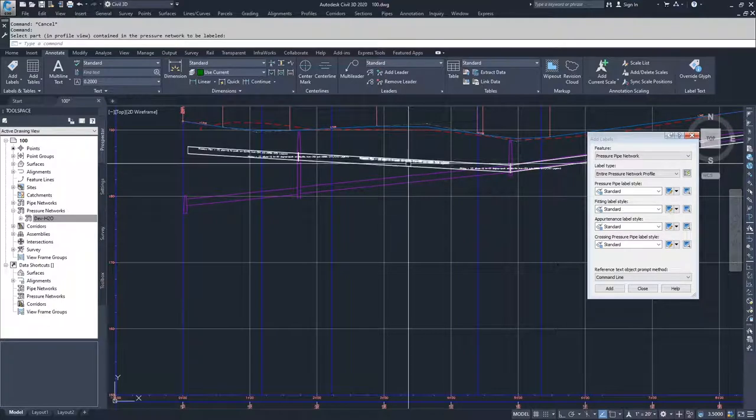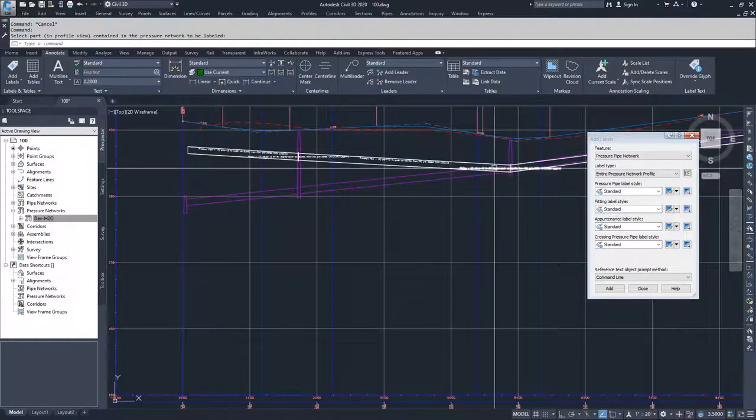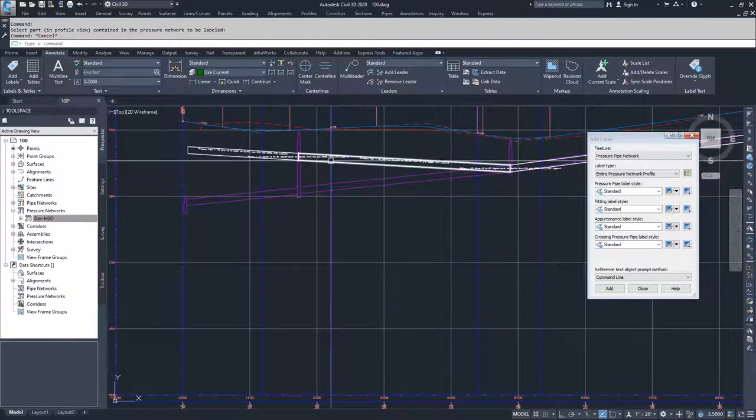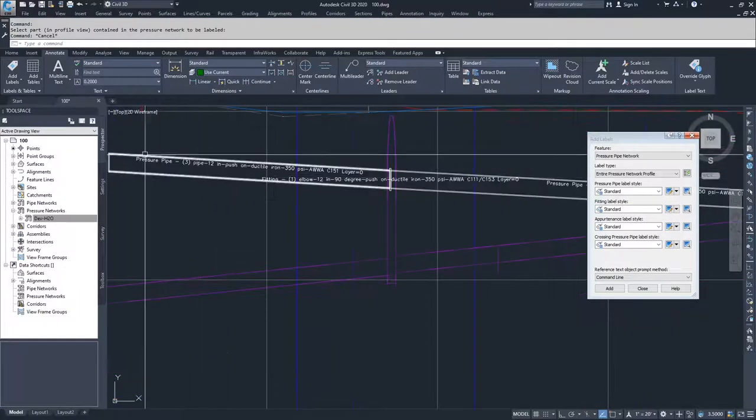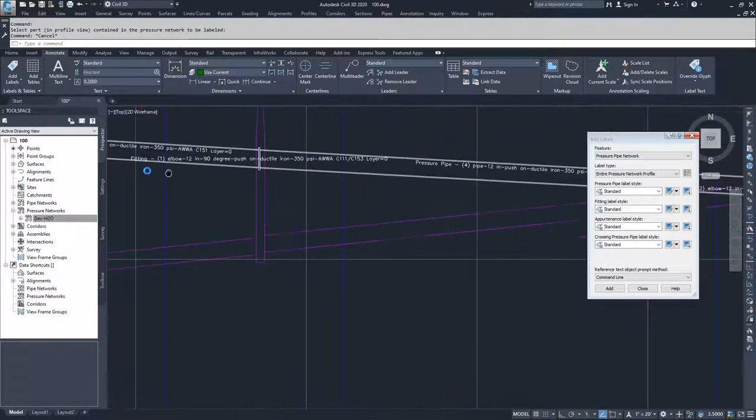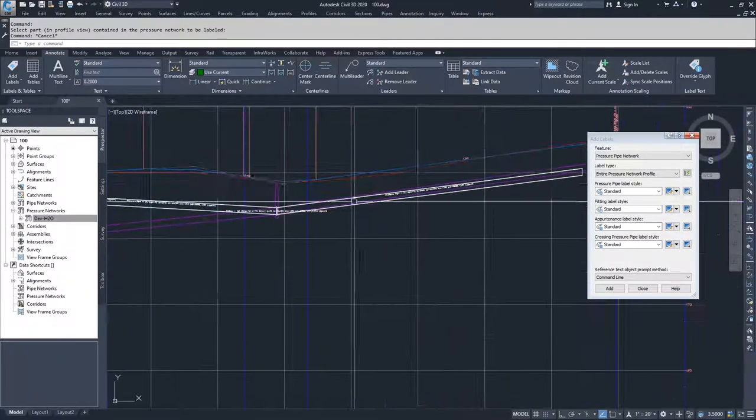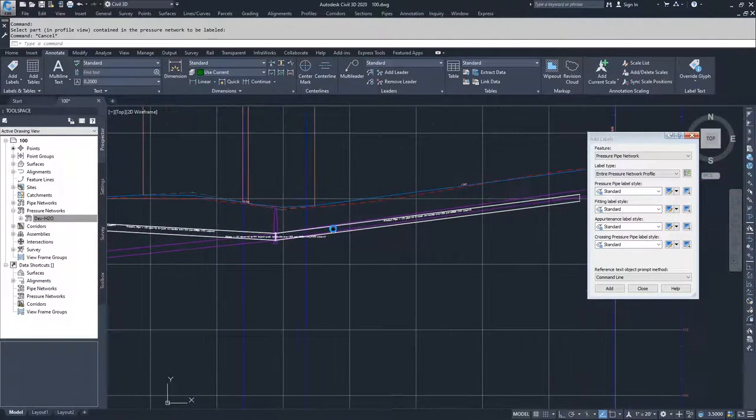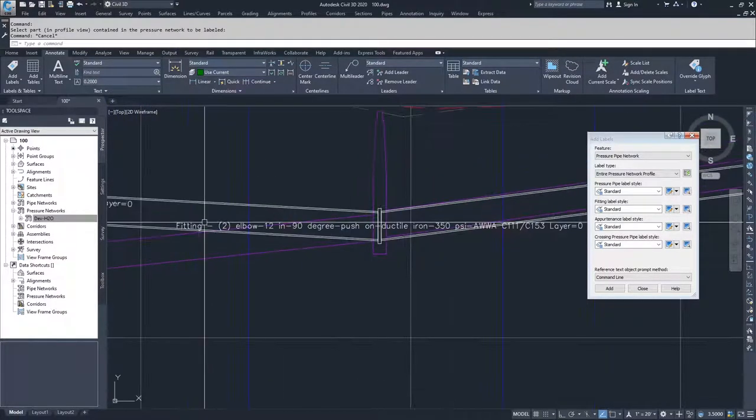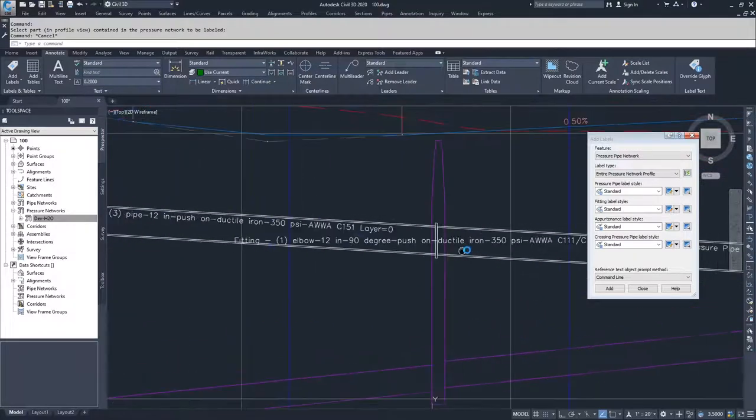I'm going to select a piece inside the network and Civil 3D places all of these labels for me. And as you can see, they are pressure pipe 3, pressure pipe 4, pressure pipe 5. And then I also have my fitting 2 and my fitting 1.